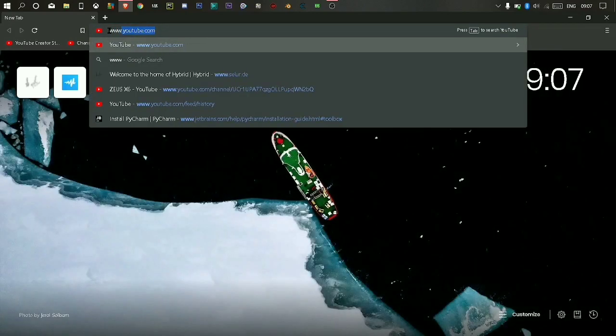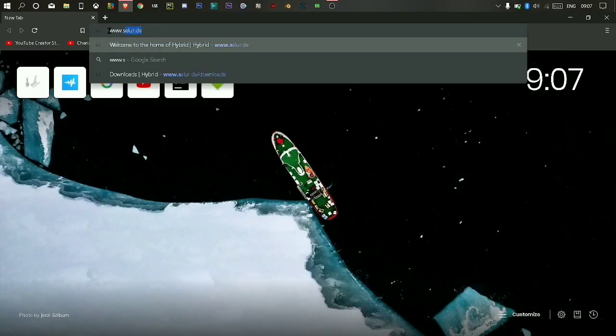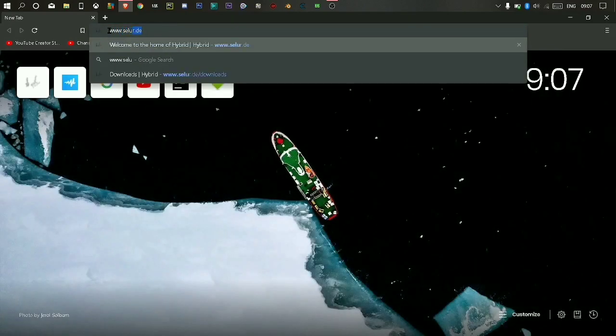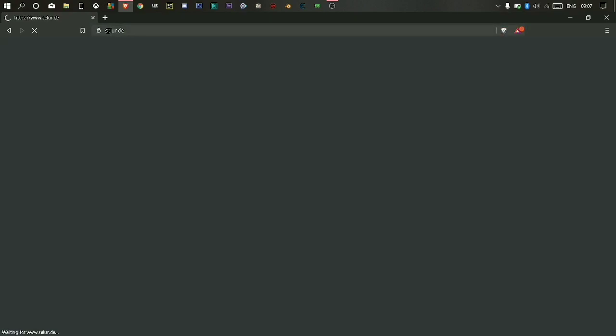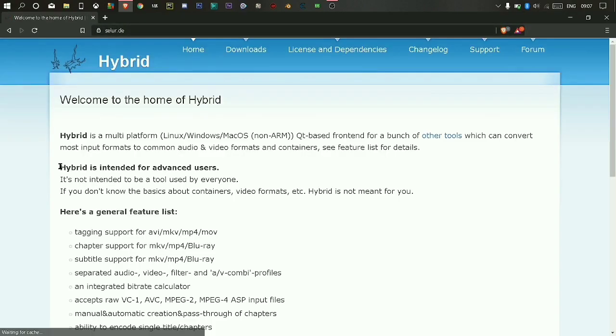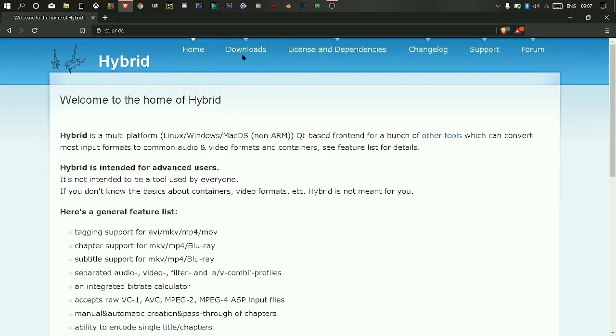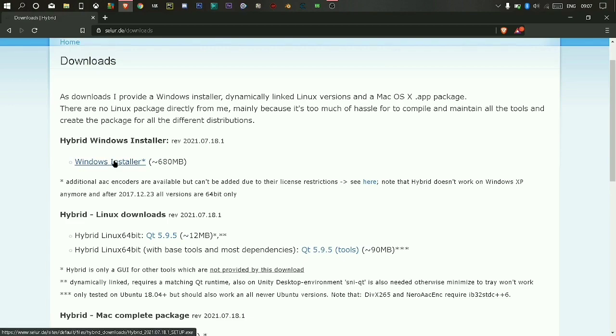First go to your browser, then search www.avidemux.com. Click the download tab, then download it.